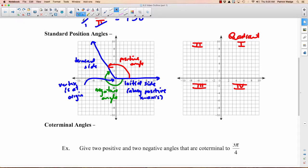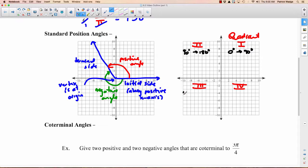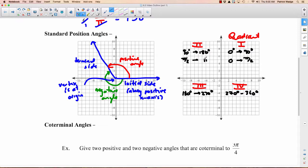The range of angles in each quadrant: quadrant 1 is 0 to 90 degrees, quadrant 2 is 90 to 180 degrees, quadrant 3 is 180 to 270 degrees, and quadrant 4 is 270 to 360 degrees. In radians: quadrant 1 is 0 to π/2, quadrant 2 is π/2 to π, quadrant 3 is π to 3π/2, and quadrant 4 is 3π/2 to 2π. Remember, if you don't see a degree sign, it means radians.